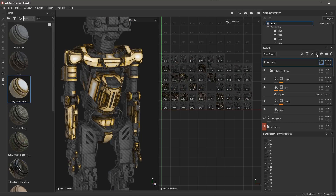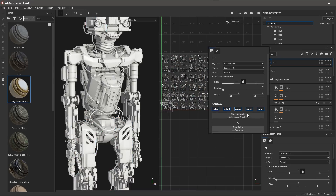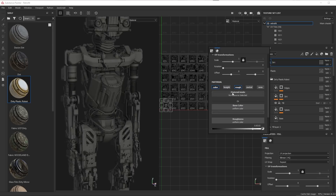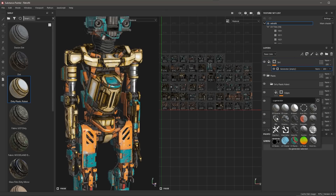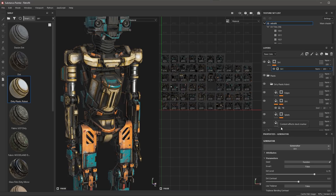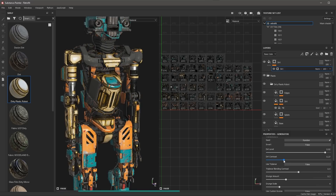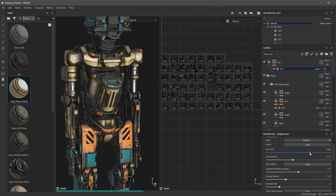This concludes this video on painting across UV tiles and working with the UV tile mask. The key point is that the basic workflows you are already accustomed to work with UV tile projects — you can paint, mask layers, apply filters, and generators, to name a few. The UV tile mask is an optimization tool that allows you to specifically set which tiles are computed, and this becomes important with large and complex projects. Thanks for watching and I'll see you next time.